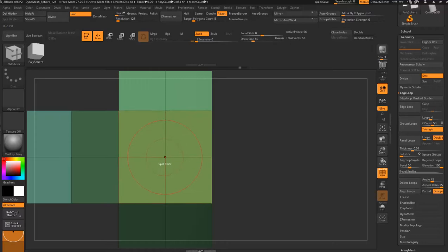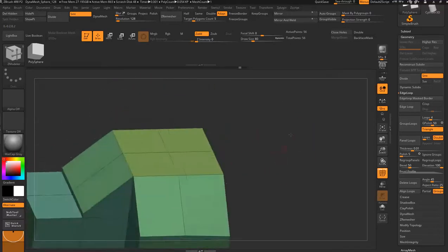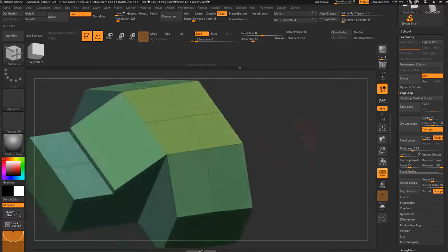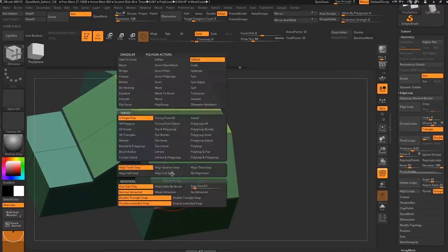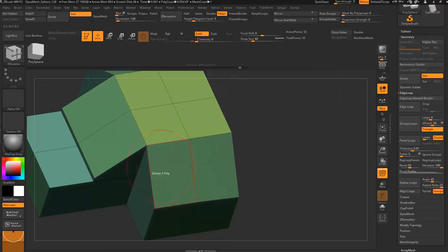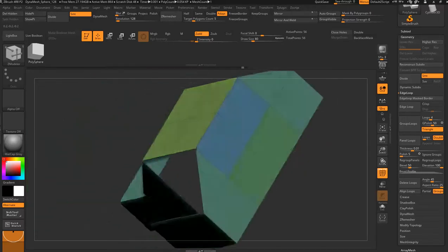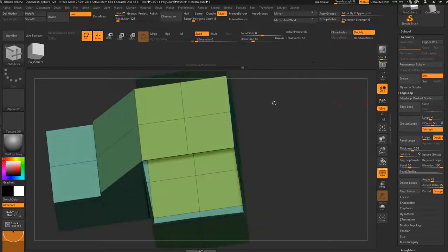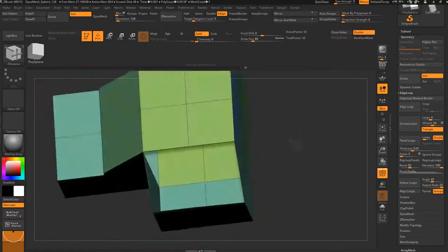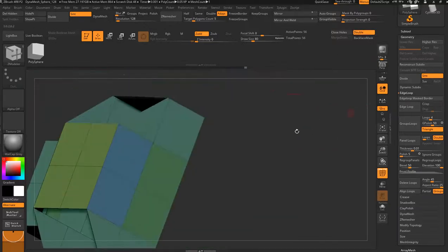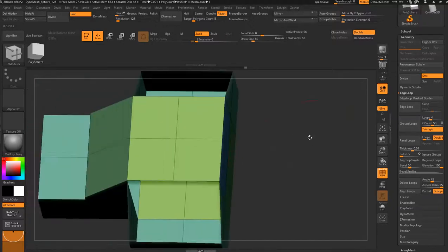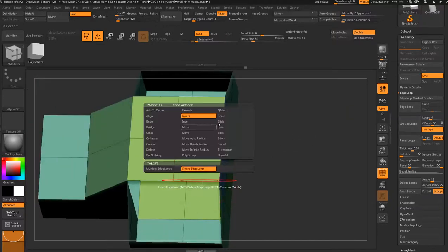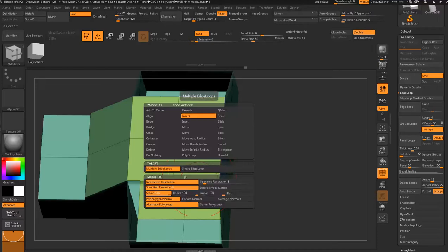You can also, let's see, we can bridge stuff. We'll go to polygon, we'll go delete and delete these polys. We'll turn on double so we can see. So we now have a hole there and a hole here.